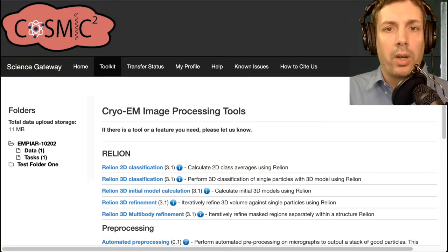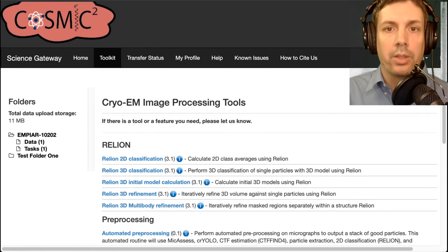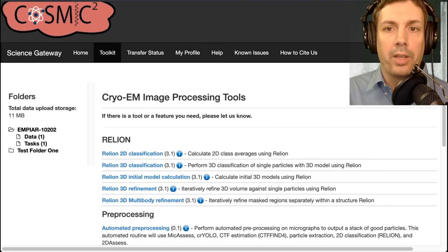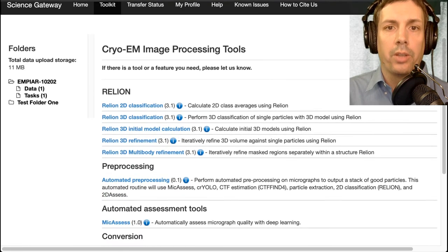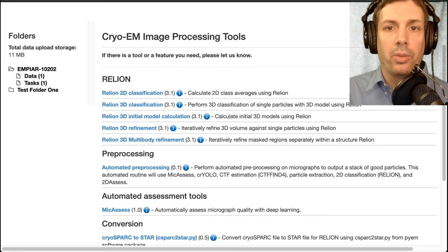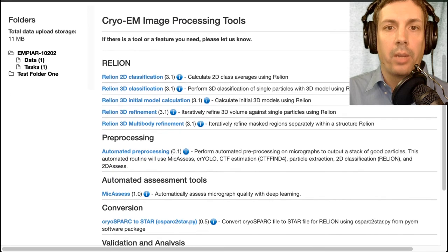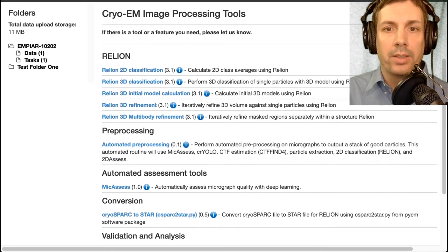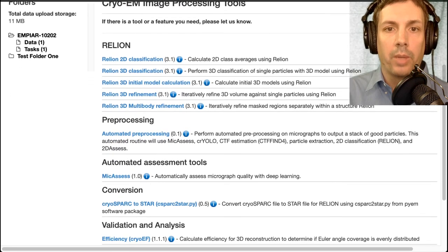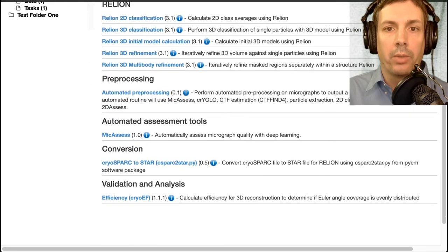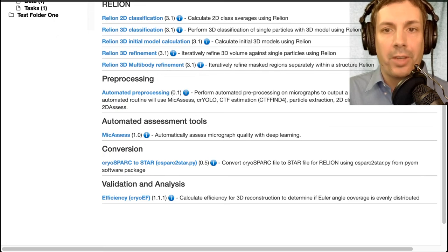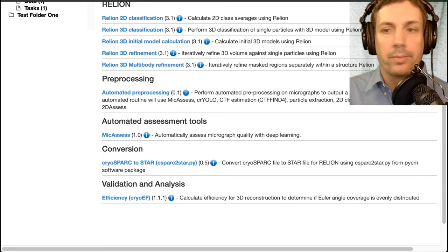Cosmic Squared is under constant development as we continue to add new features to wrap your favorite EM tools. We also provide some unique tools to our pipeline that help streamline processes that are often overlooked by major packages and require manual intervention. I hope you look forward to more videos in the series. Thank you for watching.